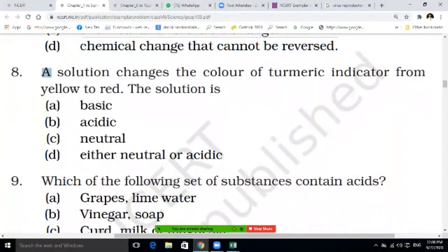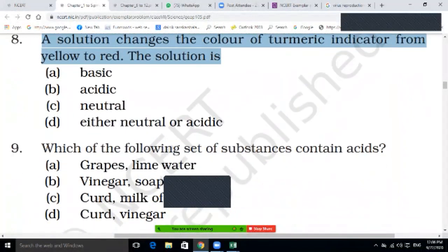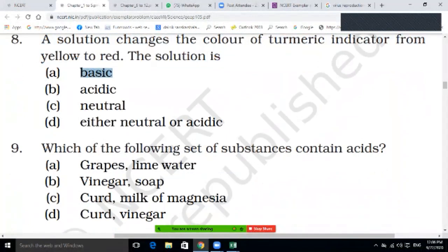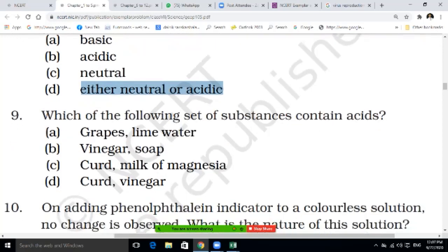Question eight: a solution changes the color of turmeric indicator from yellow to red. The solution is — basic, acidic, neutral, or either neutral or acidic? Write the answer in your notebook. Question nine: which of the following set of substances contains acid — grapes and lime water, vinegar and soap, curd and milk of magnesia, or curd and vinegar?